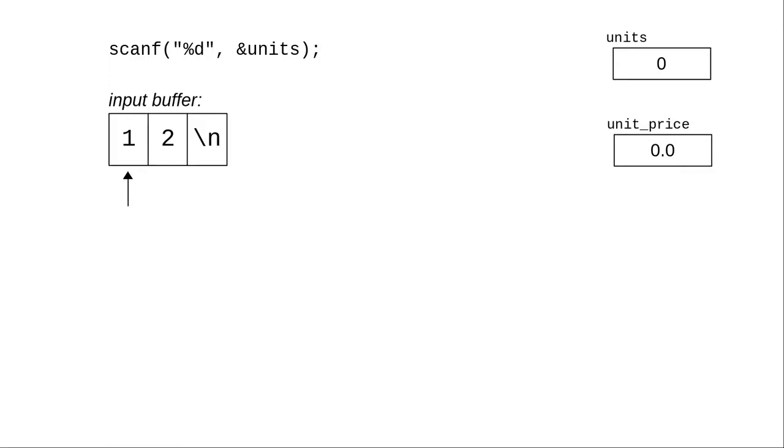That puts the digits 1, 2, and a newline character into the input buffer. When looking for a number, scanf starts at the current position in the input buffer and skips over any whitespace. In this case, there is none.